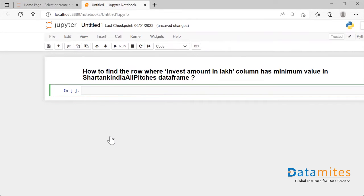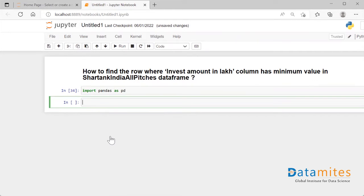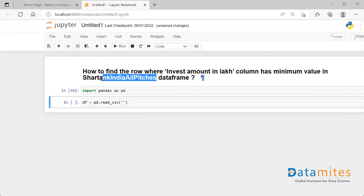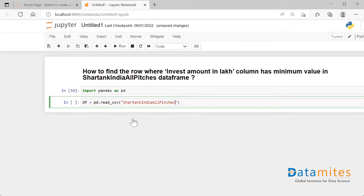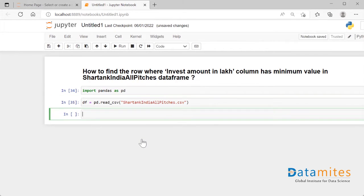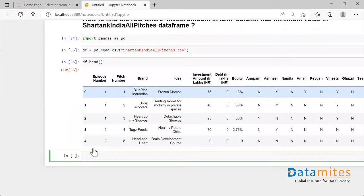I'll import pandas: `import pandas as pd`. Then I'll load my dataframe into memory using `pd.read_csv()` and select the CSV file. When I say `df.head()`, I can see the top five rows displayed.